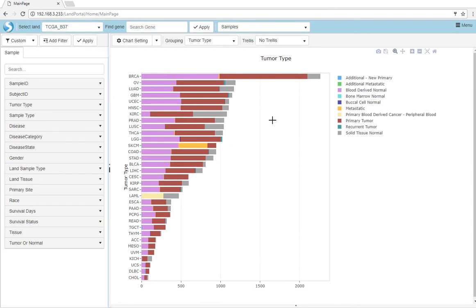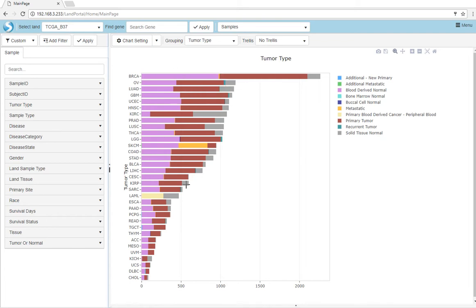Similar to the LANs viewed in Array Studio, sample distribution of a LAN will be shown by default, with all samples in the LAN grouped by tumor type and stacked bars with different colors to represent the sample types within the groups.